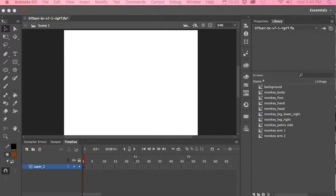This is Lesson 7 from the Adobe Animate CC Classroom in a Book, covering natural and character animation with inverse kinematics. In this first section, we're going to build an armature with the bone tool, also known as character rigging.